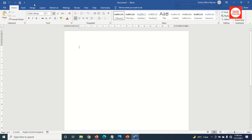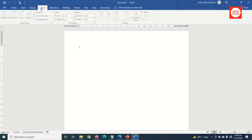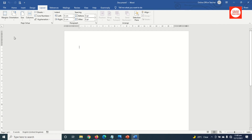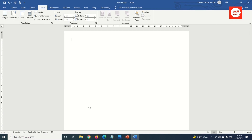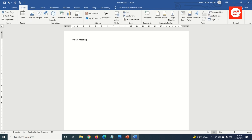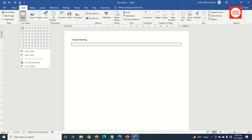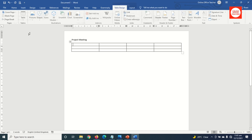Having opened Word, I go over to Layout, Margins, then I choose Narrow. Next, I give my design a title — 'Project Meeting' — then hit Enter. Next, I go over to Insert and click on Table. I need four columns and three rows, so I click.